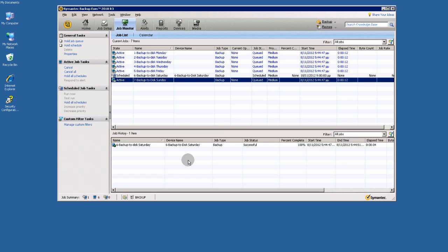In the new version of BackupExec, BackupExec 2012, there is no need to create media sets, as already you may be known, only storage devices for your backup to disk media sets, backup sets, sorry.